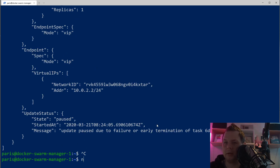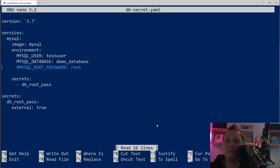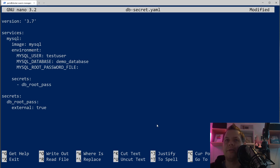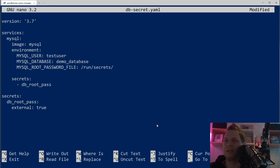Now let's open the db_secret YAML and look at MySQL's nice feature: you can say 'MYSQL_ROOT_PASSWORD_FILE' — the underscore FILE suffix means the value comes from a file. Not all services support this feature, so don't treat it as a default. When you create a secret and put it inside the container, it goes into the /run/secrets folder. Inside there it will have the name 'db_root_pass' — exactly the same name as defined here.